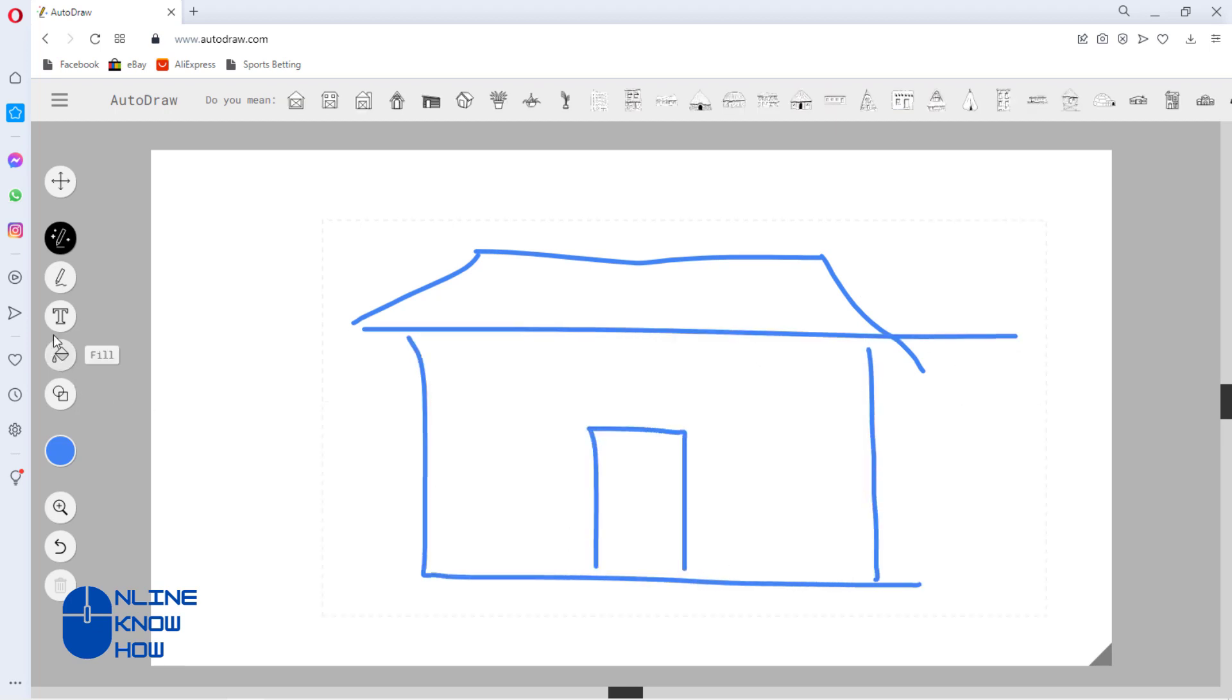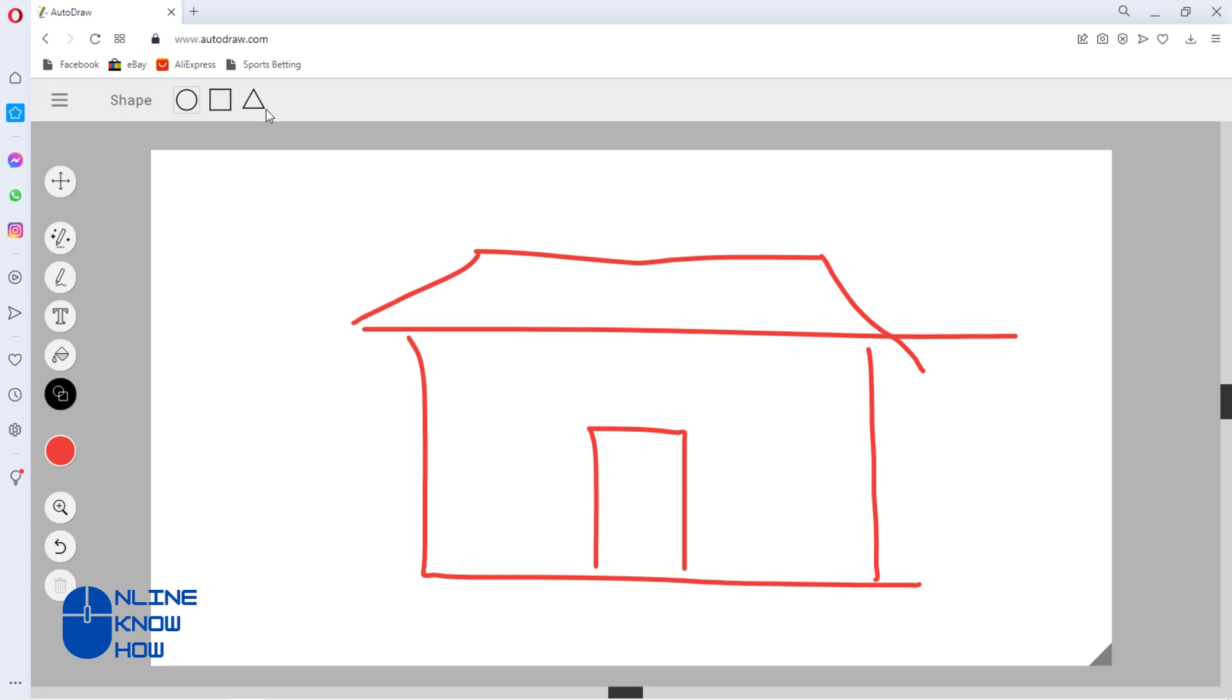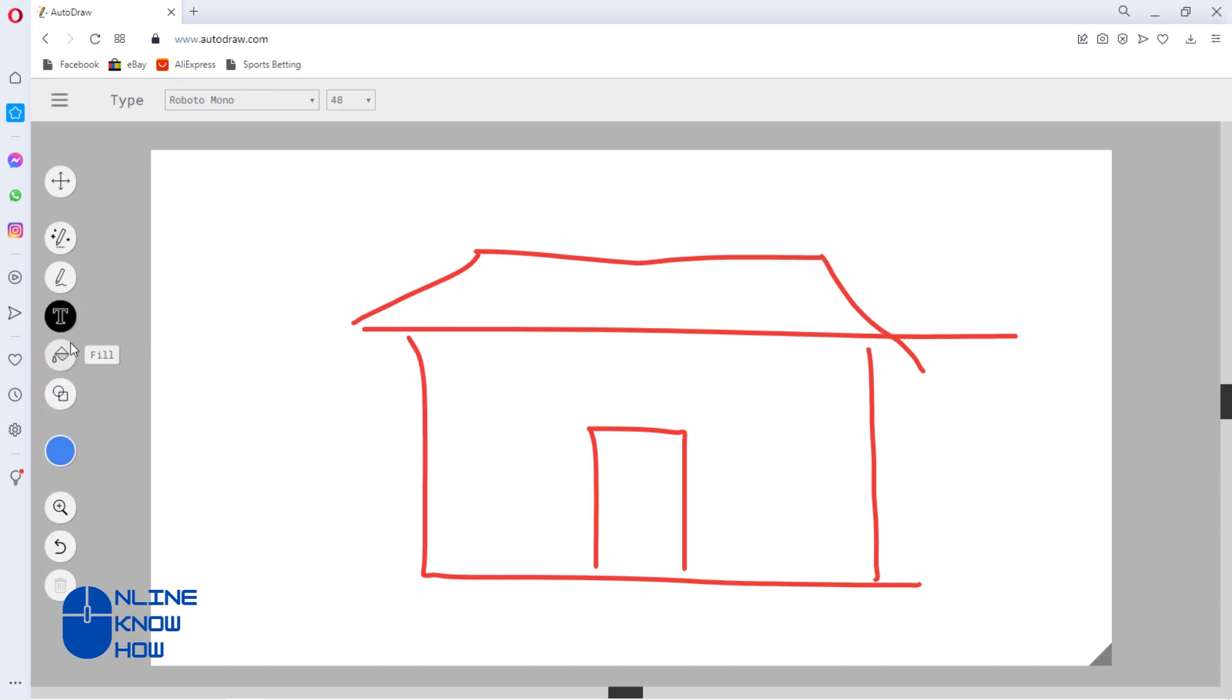The machine learning that powers AutoDraw compares the initial drawing input with a database of images and quickly comes back with a polished version of the drawing. The more you play with it, the better the output. That's the power of AI and ML at work.